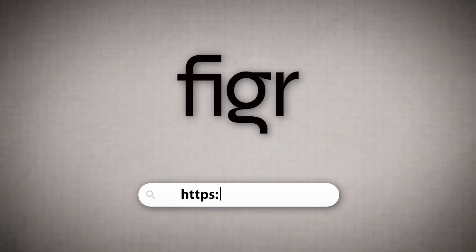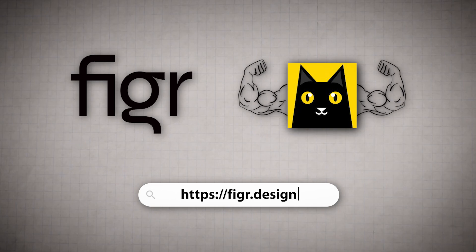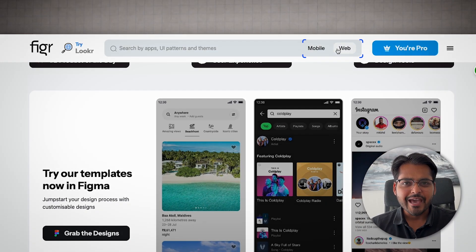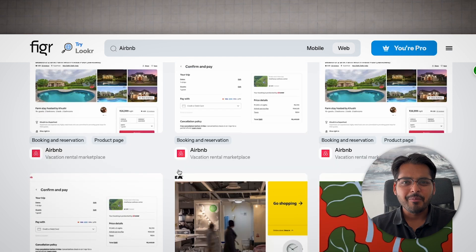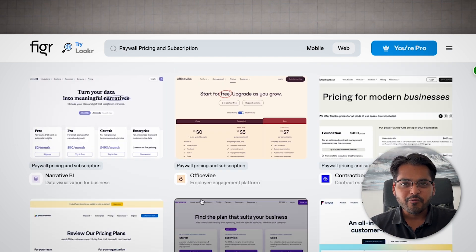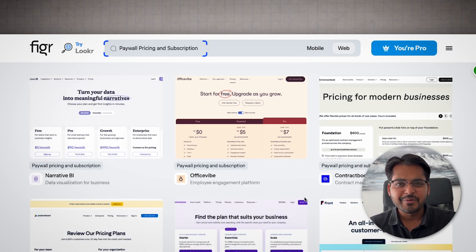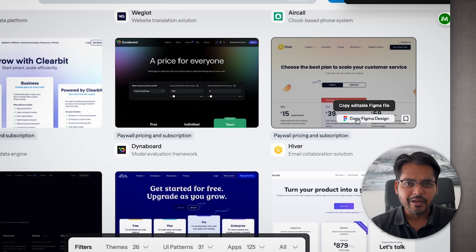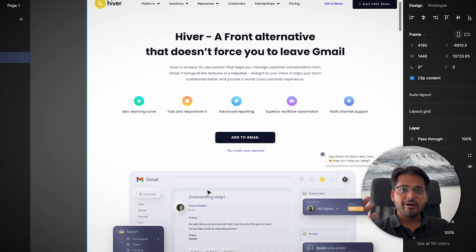First up, we have Figures Design. It's basically a web design copycat on steroids. When I go to the Figures explore section, I can search up literally any web or mobile app like Gumroad, Airbnb, or any popular app you can imagine. Or I can just search for the page I'm trying to build — for example, a pricing page for a SaaS product. Once I like a design, I copy the file in Figma and boom, Figures spits out a pixel-perfect Figma file faster than you can say the word plagiarism.